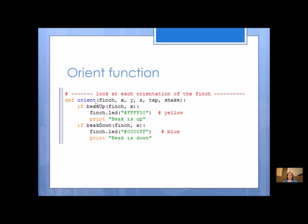The orient function starts with all those parameters. Beak up and beak down are boolean helper functions — if true, turn the beak a specific color. I suggest a different color for each if statement to help with testing. Include a print statement for each one: if the beak is up, print 'beak up'; if beak is down, print 'beak down'. Since these are boolean functions returning true or false, you don't need to compare to anything — if true it runs, if false it skips.